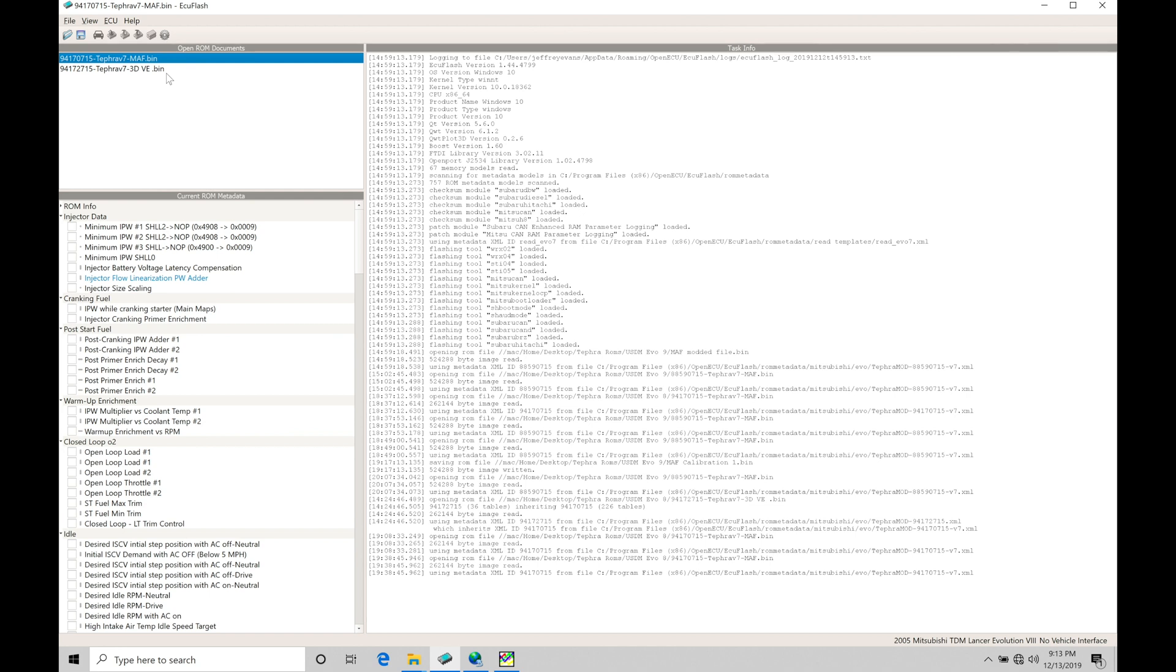Now the reason why I'm pointing that out is because in a mass airflow style calibration file, we may or may not have an upgraded map sensor. So with the Tefra V7 ROM, you absolutely need to upgrade your map sensor with a mass based file. Now the reason why we want to do that is because our spark timing tables and our target open loop target air fuel tables, those are going to be referencing the load calculations in PSI.